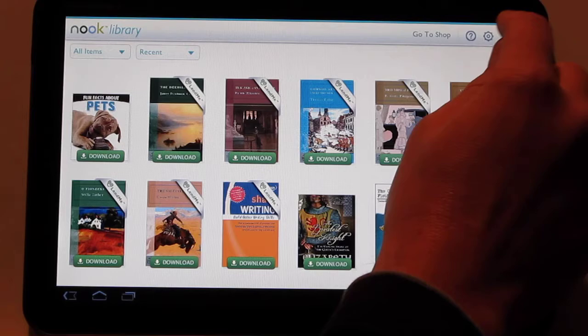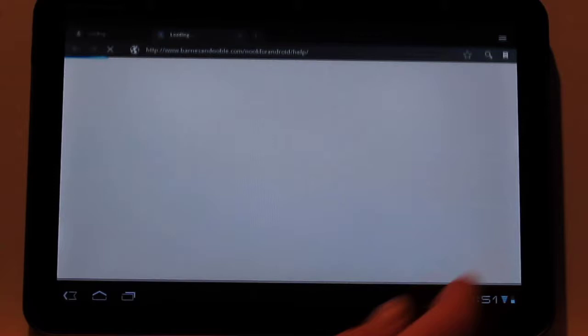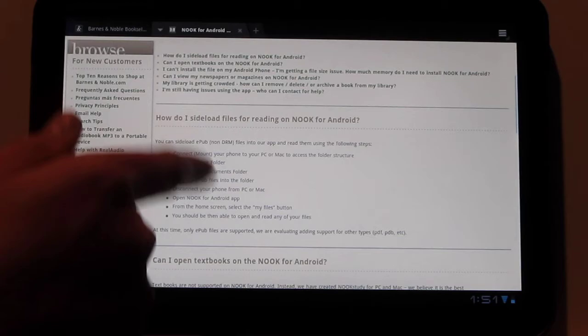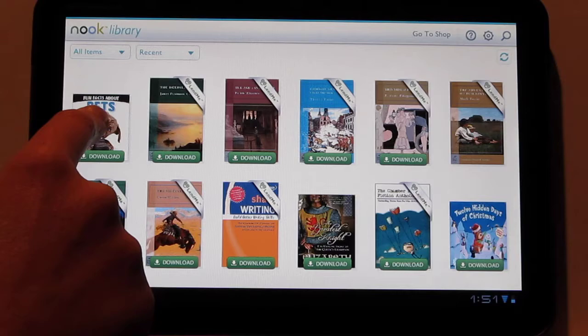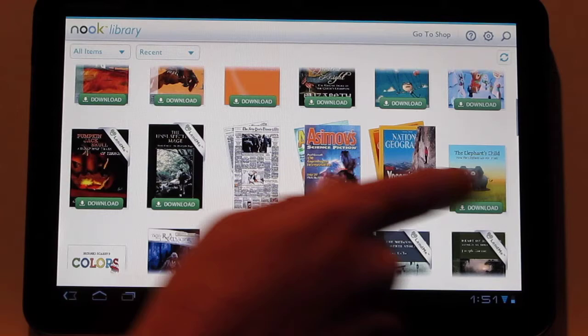So a couple other quick details is you've got the search icon up here if you want to search through your e-books really quickly. There's also a help right here. This just takes you to the Barnes & Noble help section if you want to find some, if you're having some troubles and you need to know how to work the Android app here. There's also different sorting options here for title and author. And like I was showing you earlier, you got the different layout right there for those. So if you hold down on something, it'll give you different details. You can delete it or whatnot.